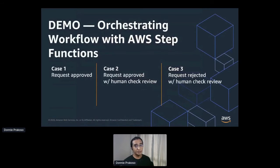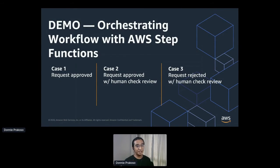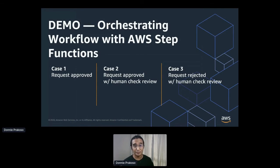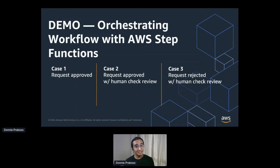Let's jump into the demo where we'll try to implement this workflow with AWS Step Functions. In this demo we'll do three scenarios. The first scenario demonstrates a request that satisfies all mandatory requirements and goes straight to approval. The second scenario goes through the human review check before getting approved. And the last scenario is similar to the second, going through human review, but having the request rejected eventually.